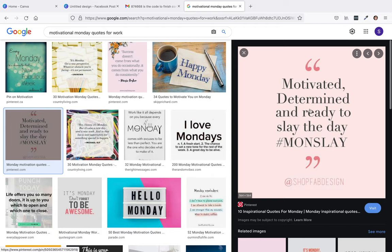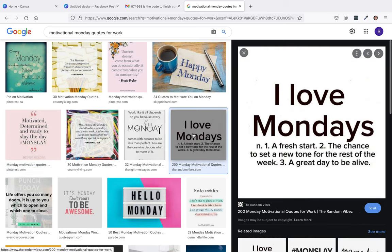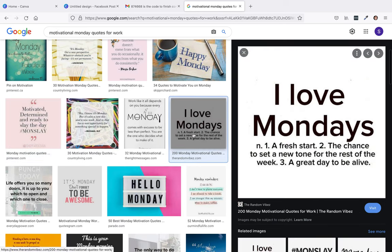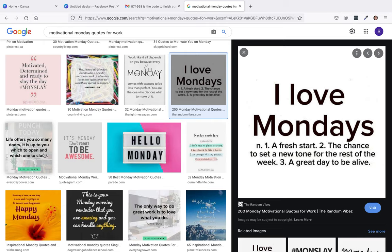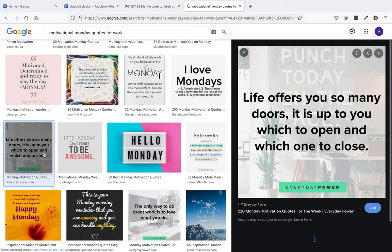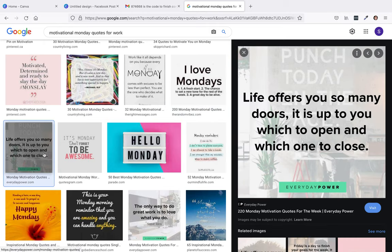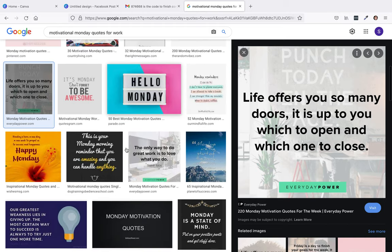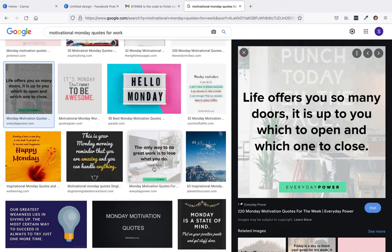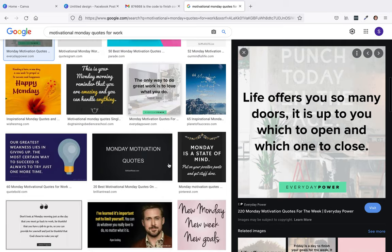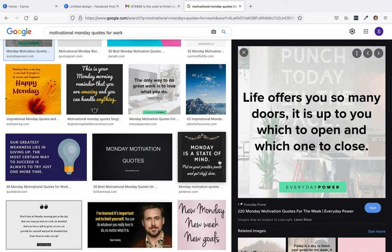Motivation determined and ready to slay the day Monday. I kind of like that. I love Mondays. Life offers you so many doors, it's up to you which one to open and which one to close. This is your Monday morning reminder that you're amazing. The only way to do great work is to love what you do. Monday is a state of mind.